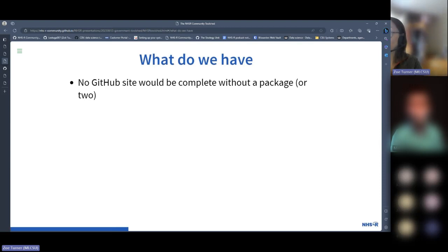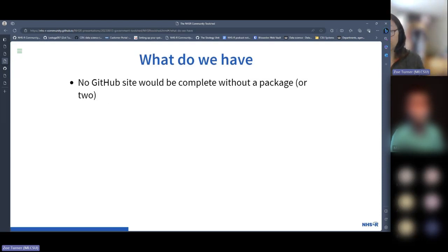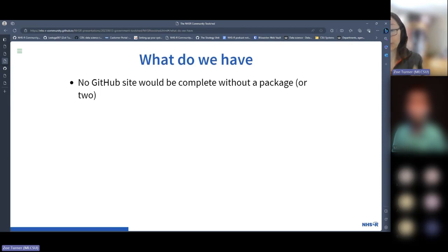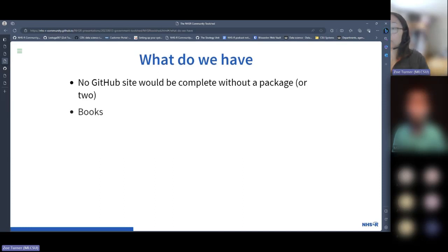No GitHub would be complete without a package or maybe two — and we've got several. We've got some really polished, finished ones, like the NHSR Plot the Dots, which was inspired from the Making Data Count initiative that came from NHS England — originally NHS Improvement before the merges occurred — and it's on CRAN. It's an absolutely polished, finished thing that is still being developed. And then there are packages that have just been started and could do with some more work.